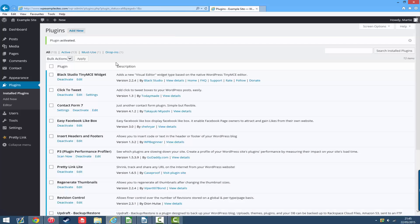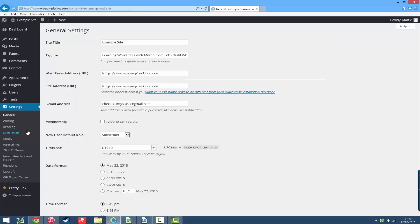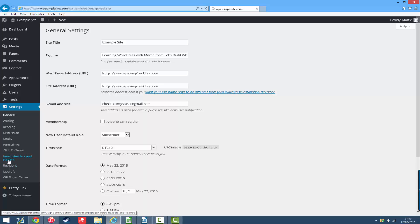Now on the left hand side if you just click where it says settings, and then underneath that you'll see a new option called insert headers and footers.